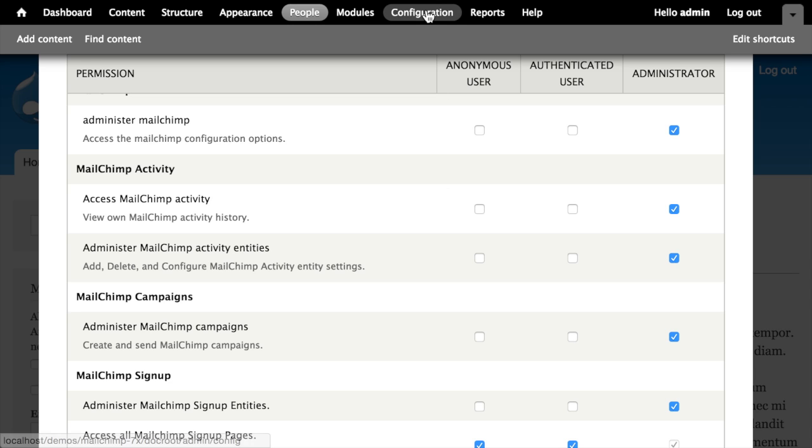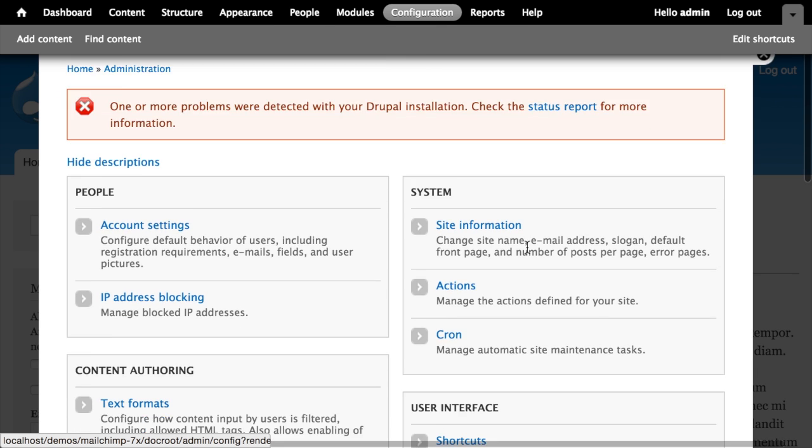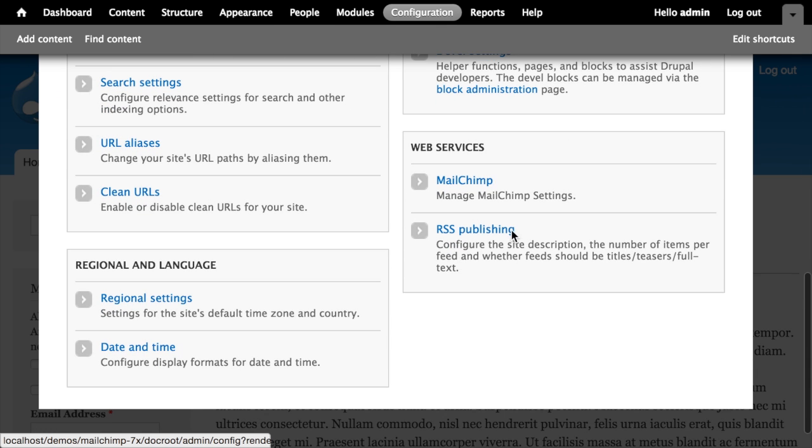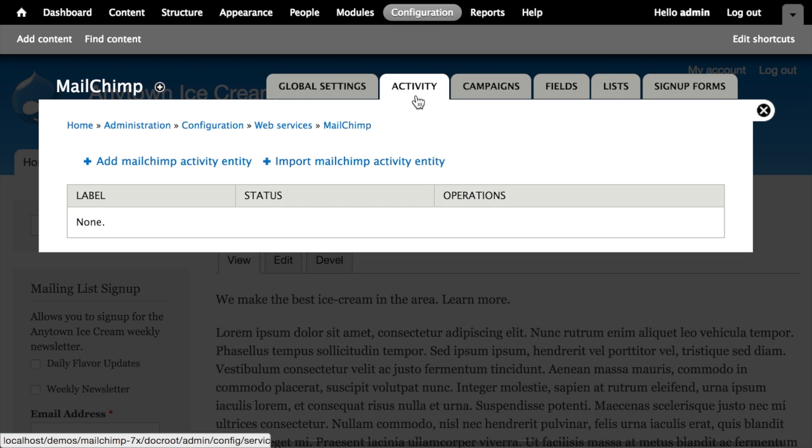To configure the module, we can go to Configuration, scroll down till we find MailChimp under Web Services. And with the module enabled, we've now got this Activity tab at the top here that wasn't present before.